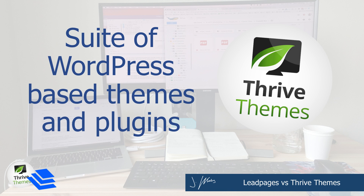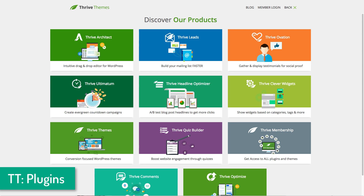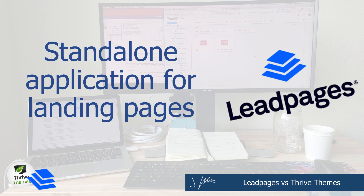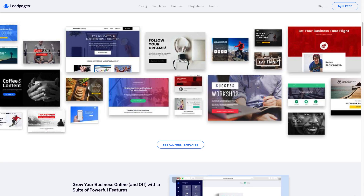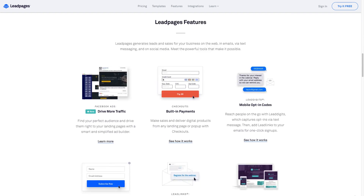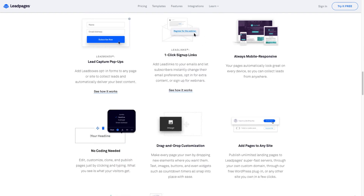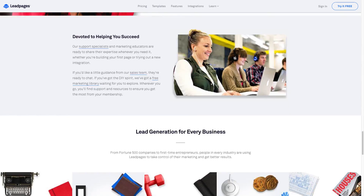Thrive Themes is a WordPress-based landing page builder, which means it goes onto a preexisting WordPress site and you can install the entire theme, or it can just be installed as a plugin to build your landing pages and sales pages. Whereas LeadPages is a self-hosted solution, which means they take care of your hosting and all of the backend that goes into making sure that your pages are running correctly.